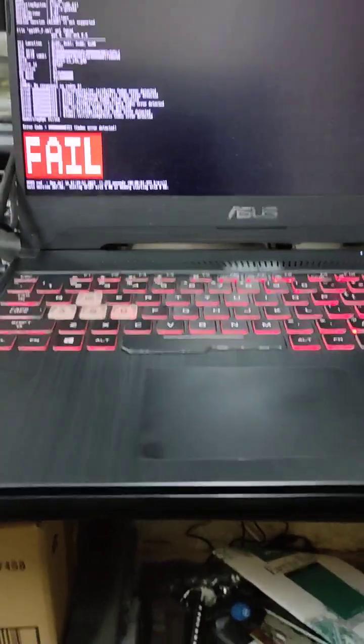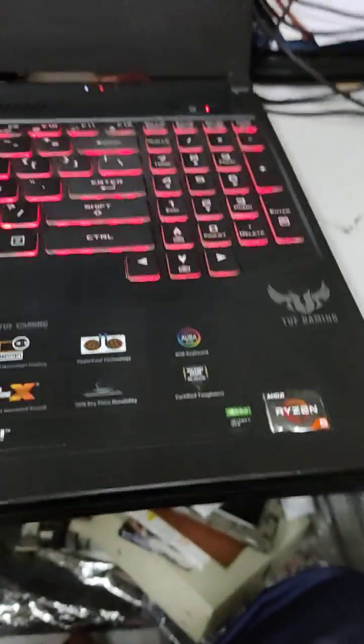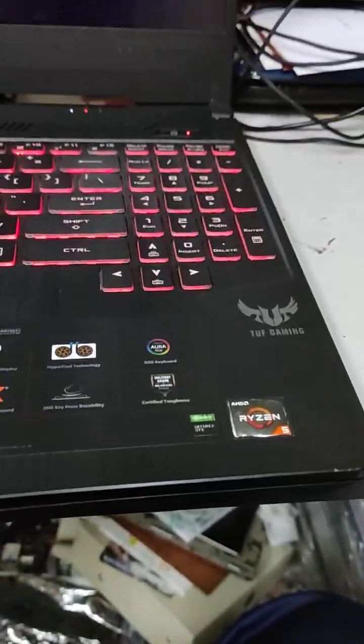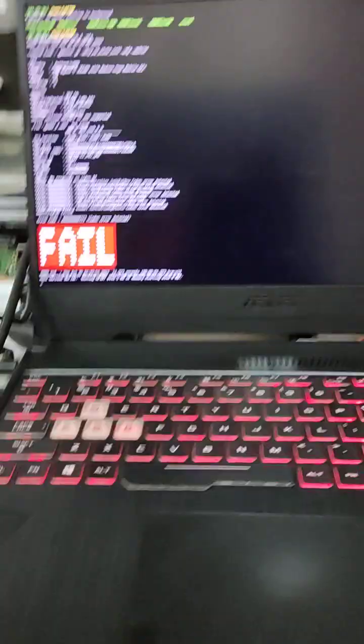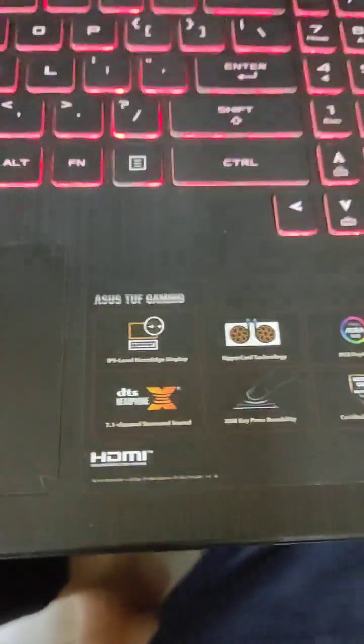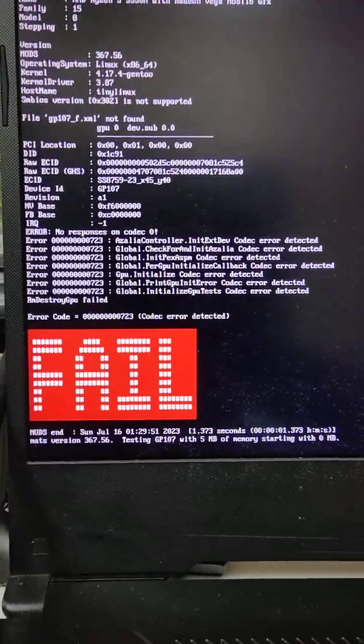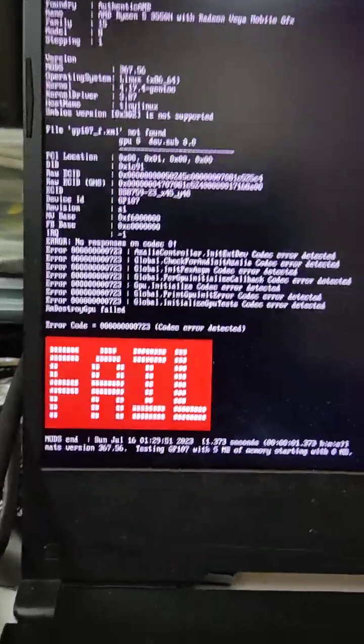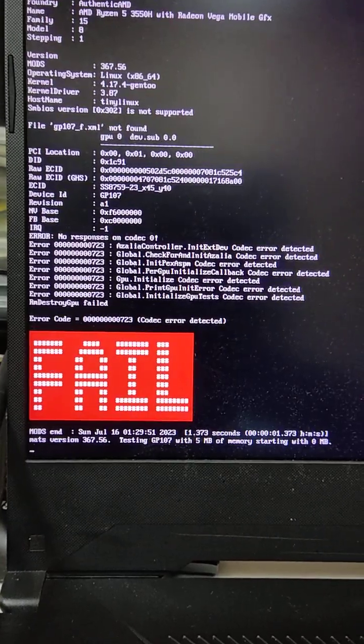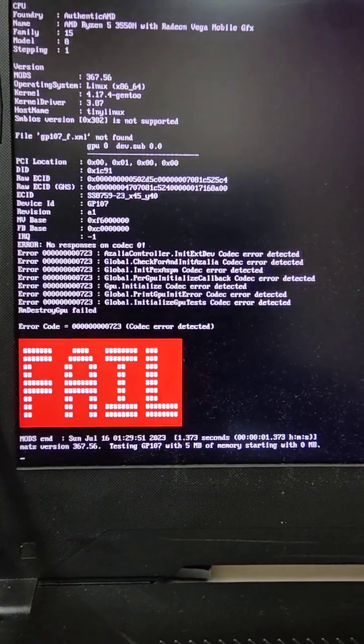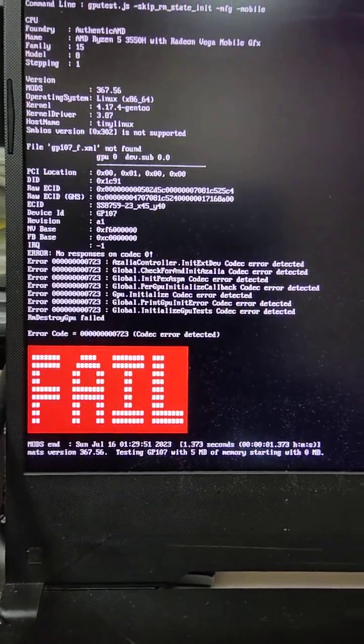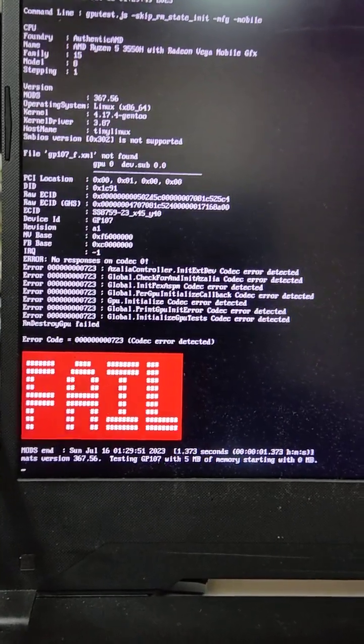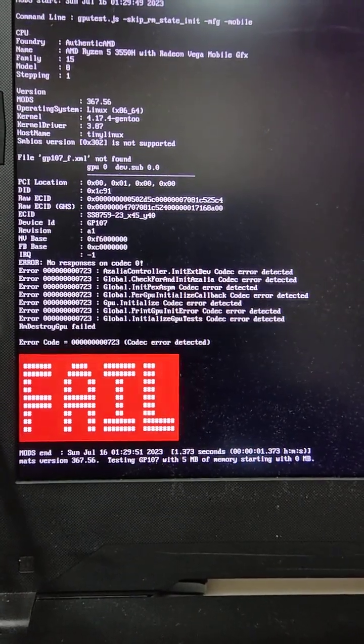Hello assalamualaikum guys. Today we have one laptop running on AMD Ryzen 5 3500H with GTX 1050. I think there's a lot of people having the same issue like me - the laptop was giving an error code 43 in the Device Manager.